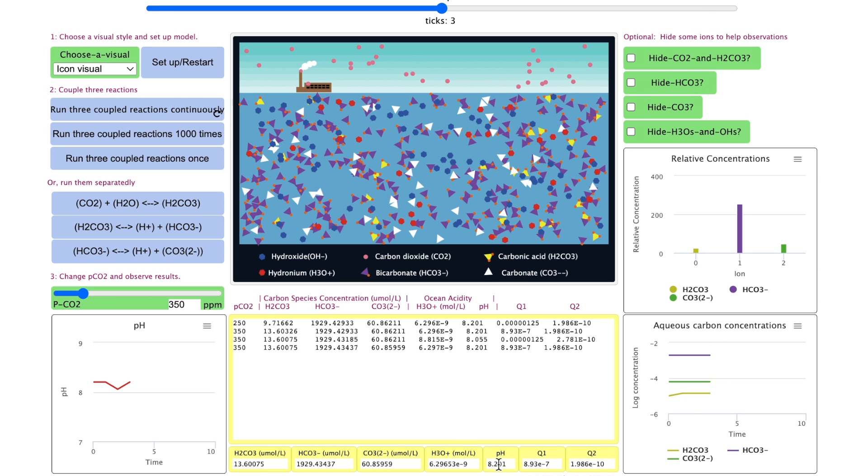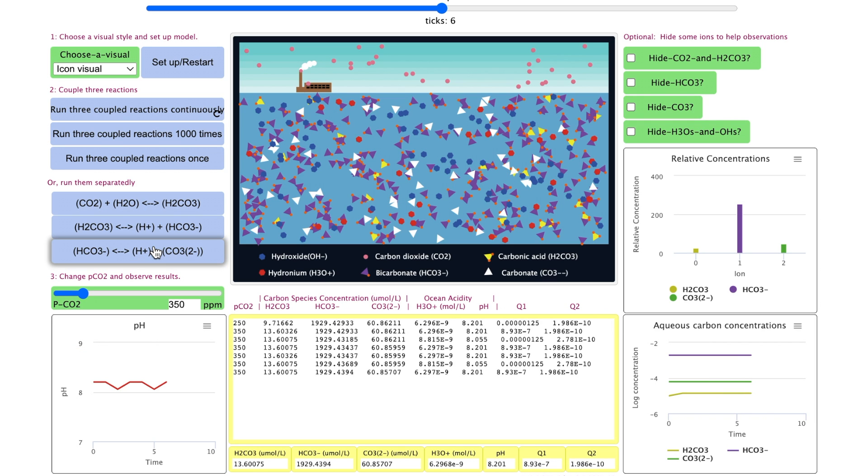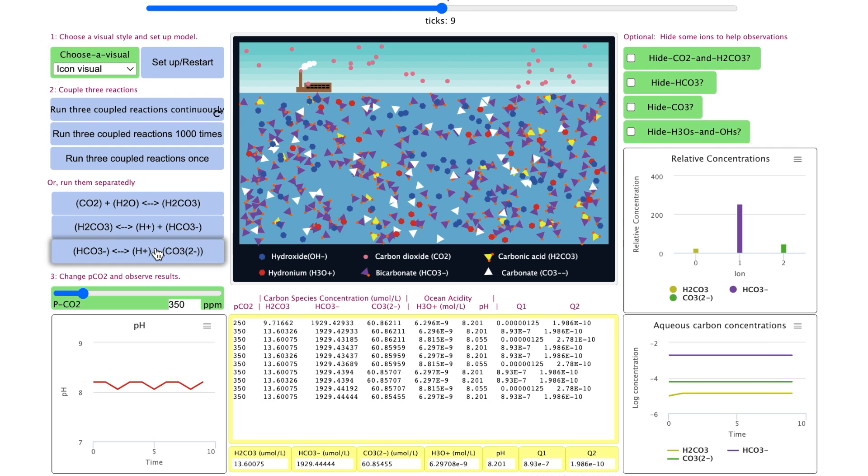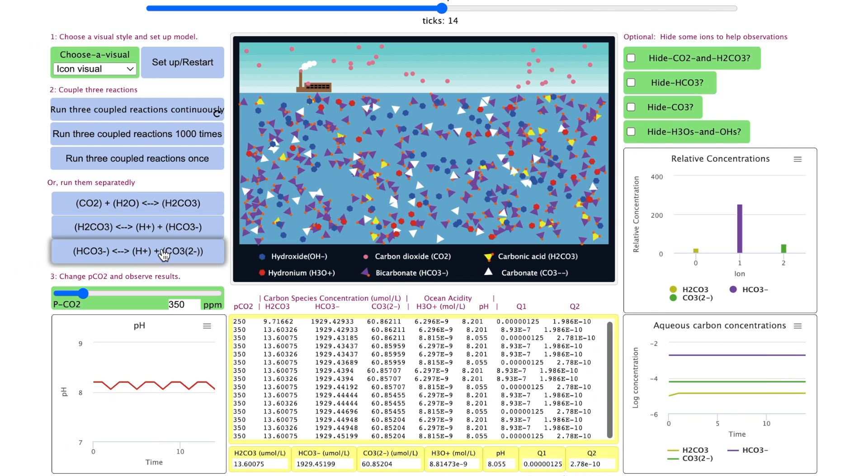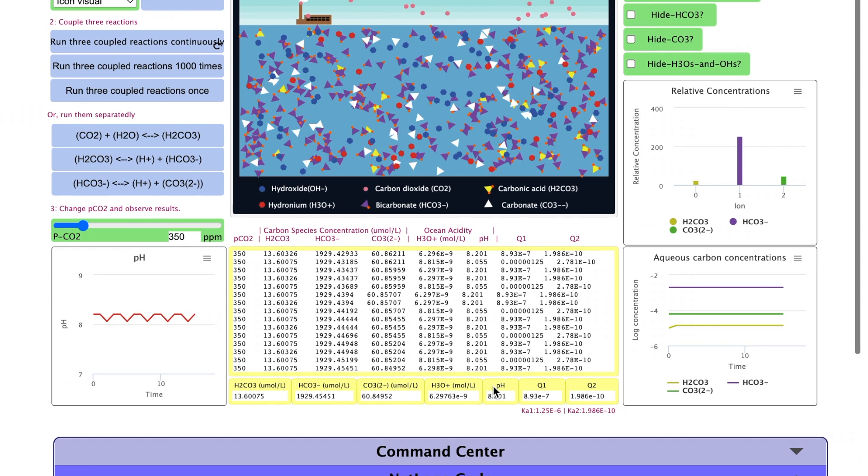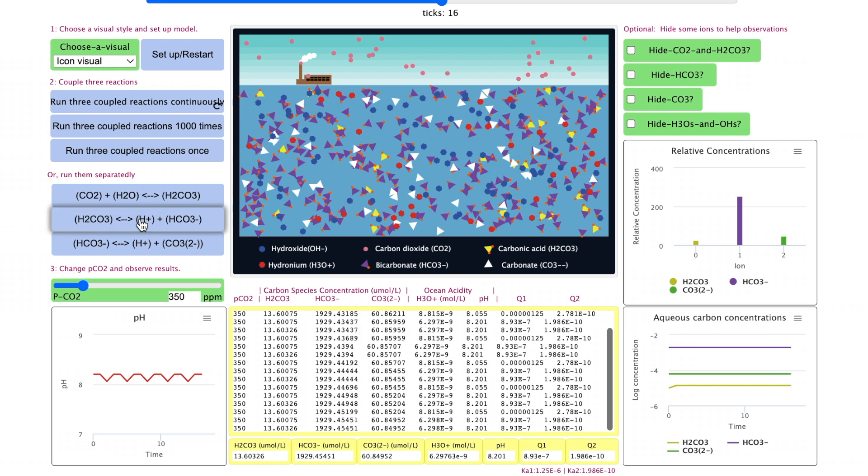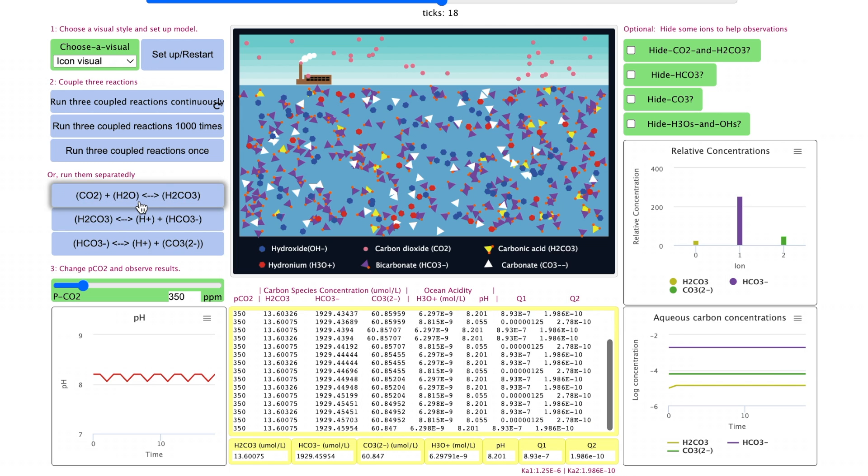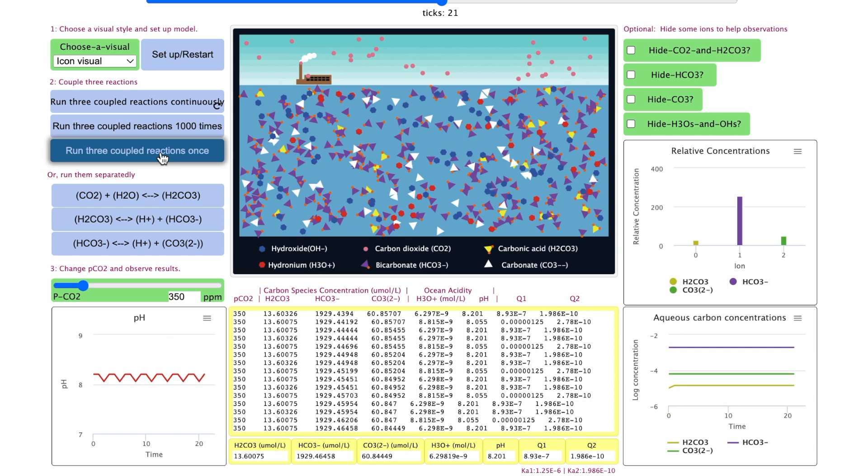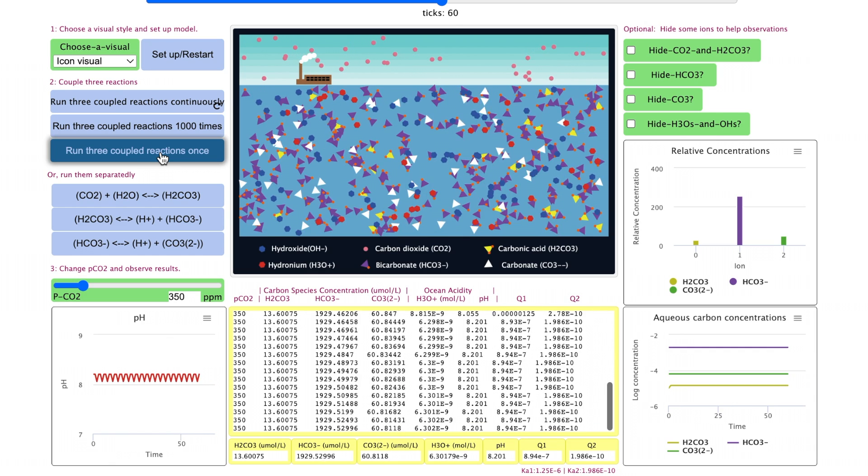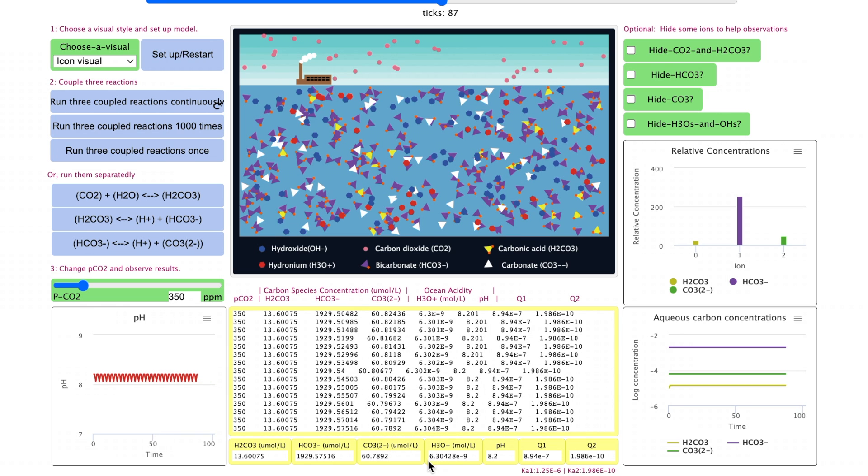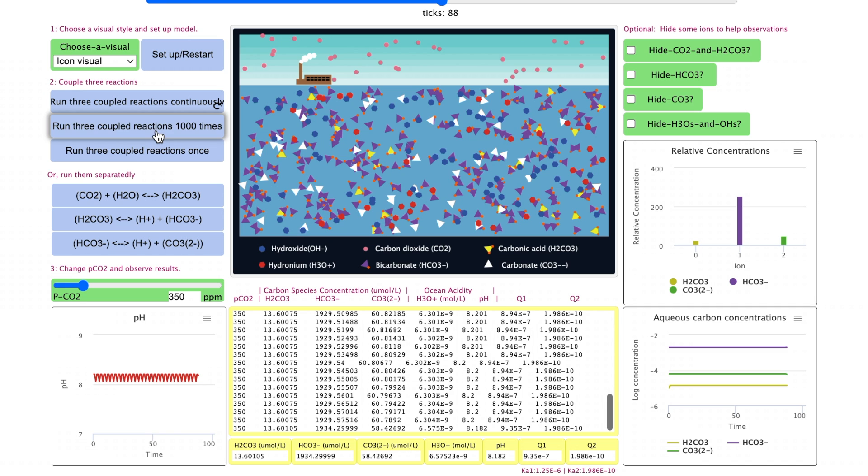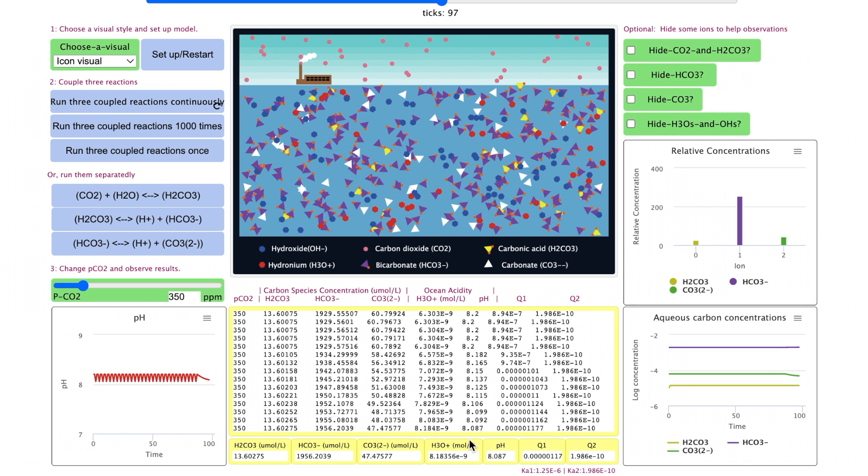You can see the pH seems not to change at all. Let's click on the third reaction for a few more times. Although the pH does not seem to change, the hydronium concentration increases. Let's try a few more times. You can also use the run three coupled reactions once to speed up. You can even use the run three coupled reactions a thousand times to speed up even faster. Then you can see more significant change in the hydronium concentration and the pH.